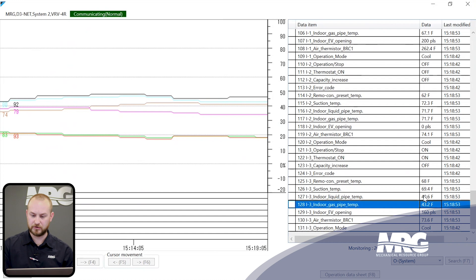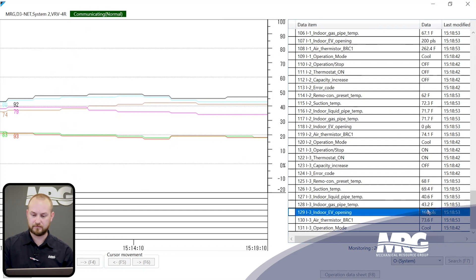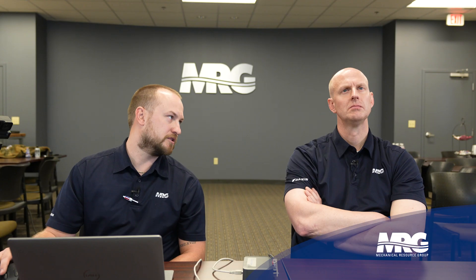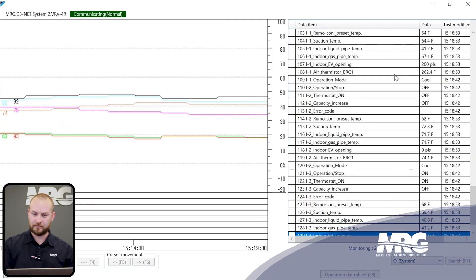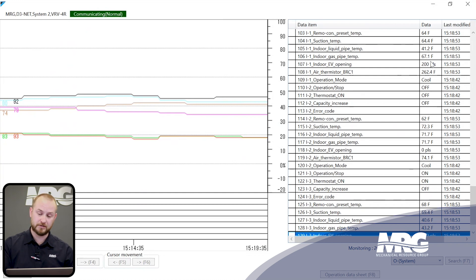We do have one unit down here with some really low temperatures — 43 and 40.6 degrees — and it's at the minimum position of 160 pulses. To clarify: on VRV3 the minimum is 200 pulses; on VRV4 it's 160. So this unit is at absolute minimum, and look how low those temperatures are compared to the first unit that's at a more open position.